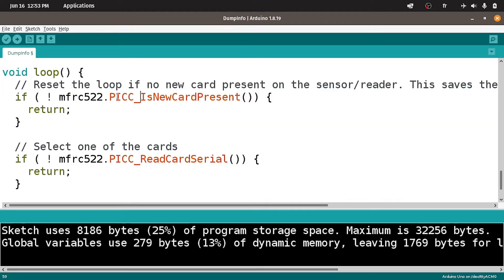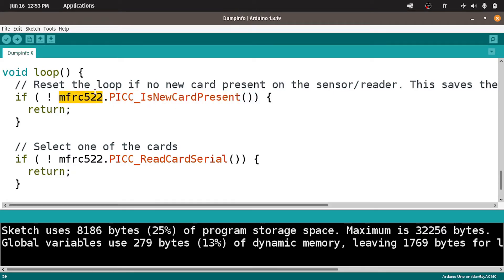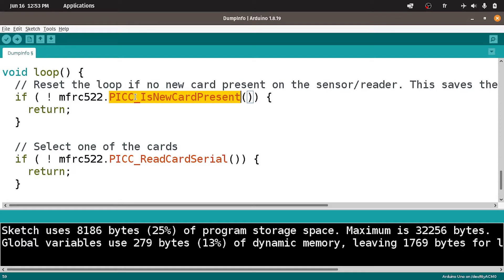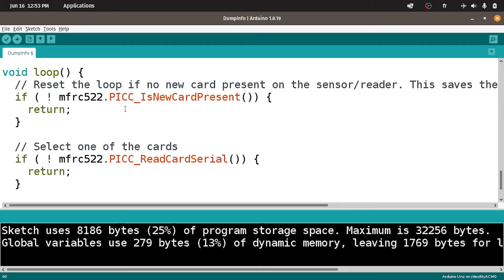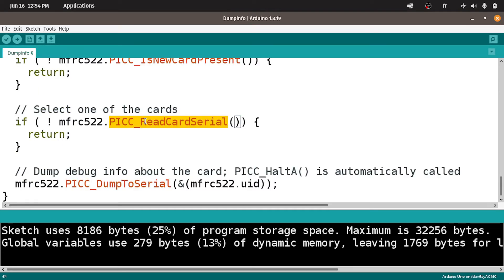Under the loop function, we are checking if we don't have a card in front of the reader using MFRC522, which is the name of the object, then dot PICC is new card present. This function will return true if we have a card in front of the reader. Here they are checking if we don't have a card, then we need to return. Otherwise, we can move on to the next step.